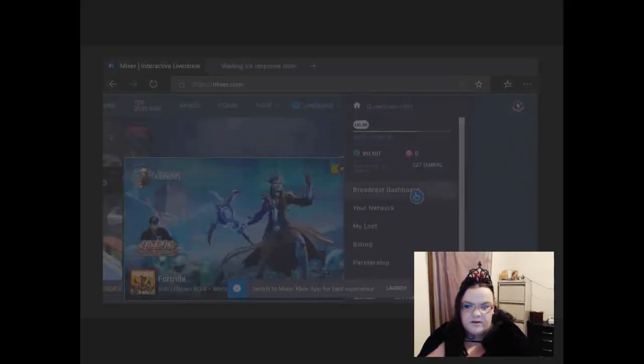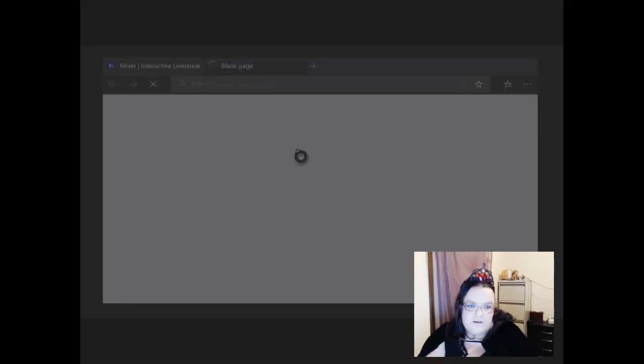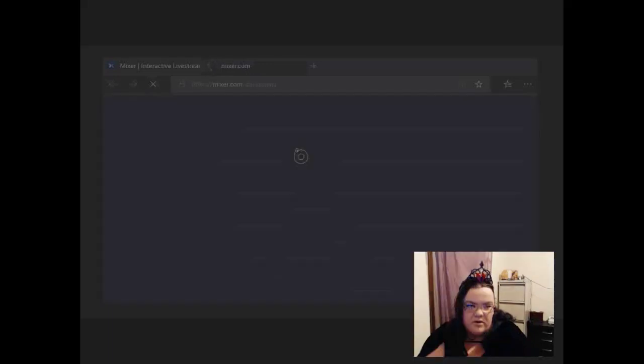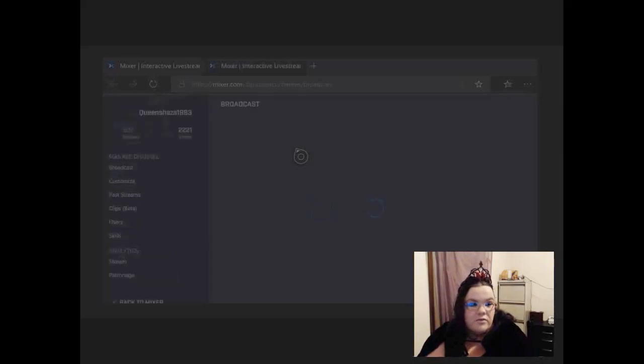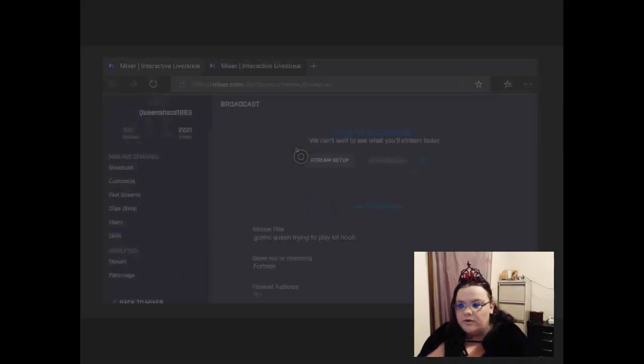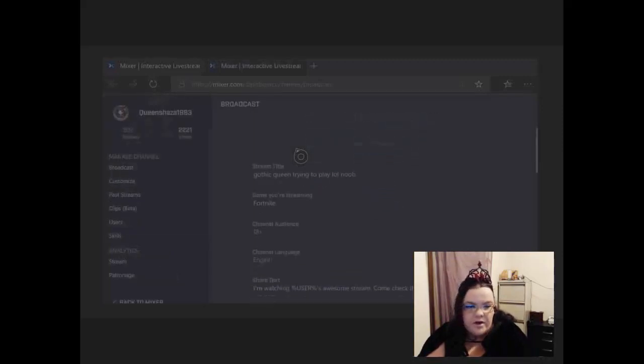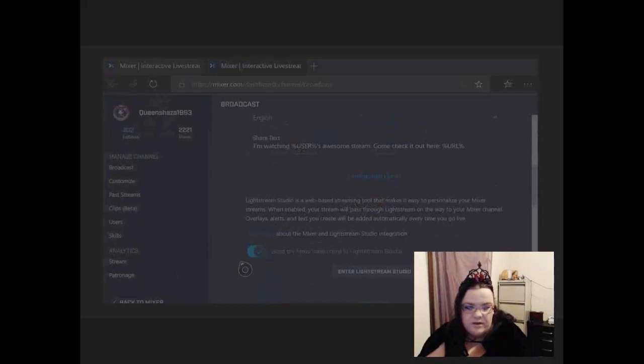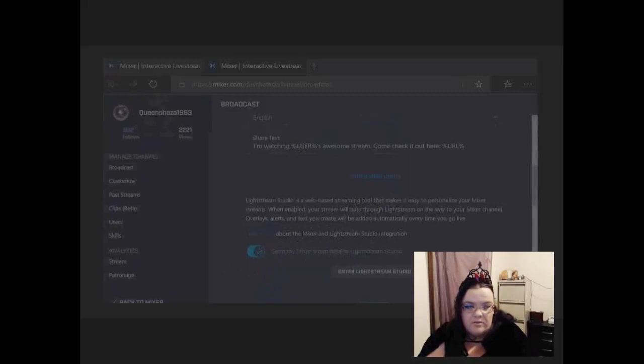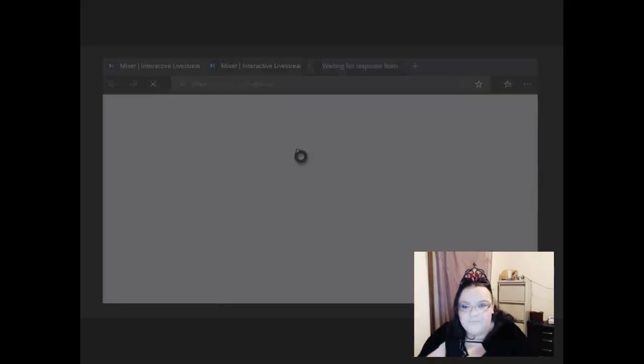Okay, so broadcast dashboard. Just gotta wait for it to load. Go down to Lightstream. If you haven't already clicked this, click this box so all your info will be on your Mixer. Enter Lightstream.